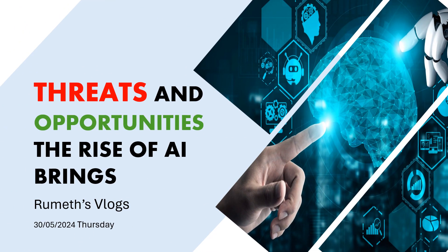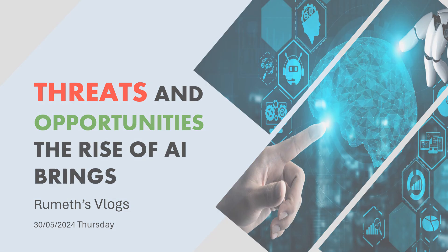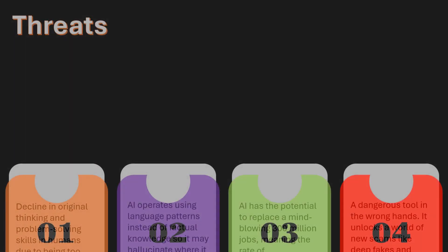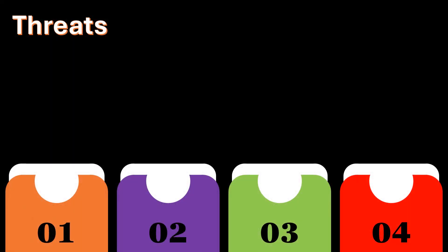Threats and opportunities the rise of AI brings. Threats.